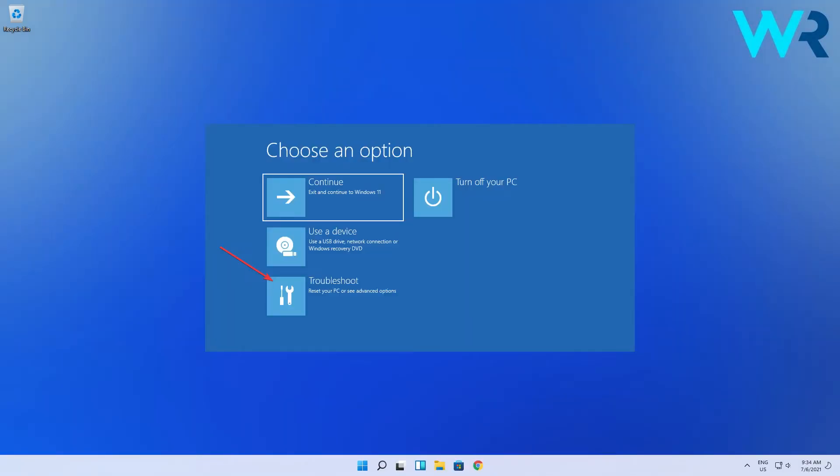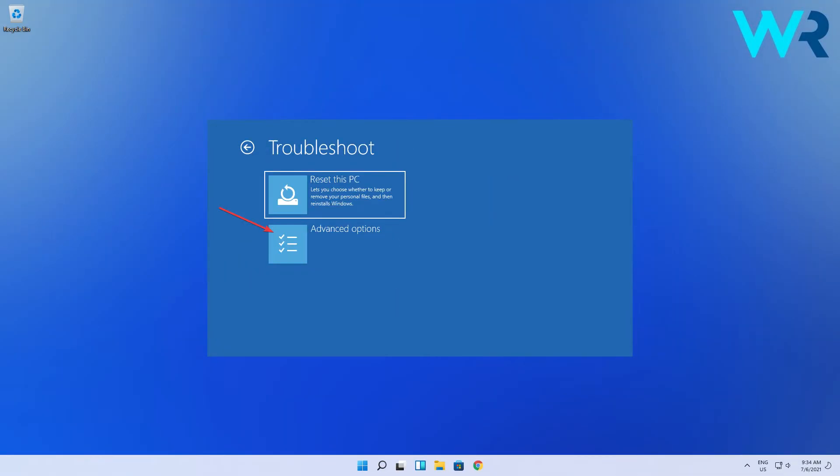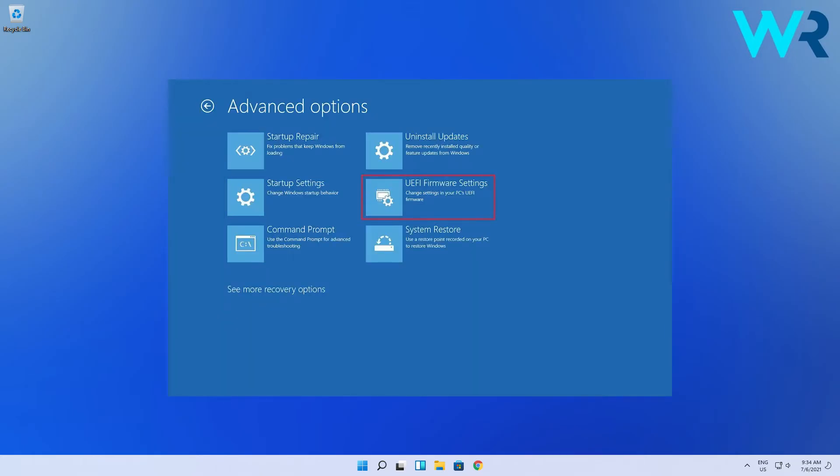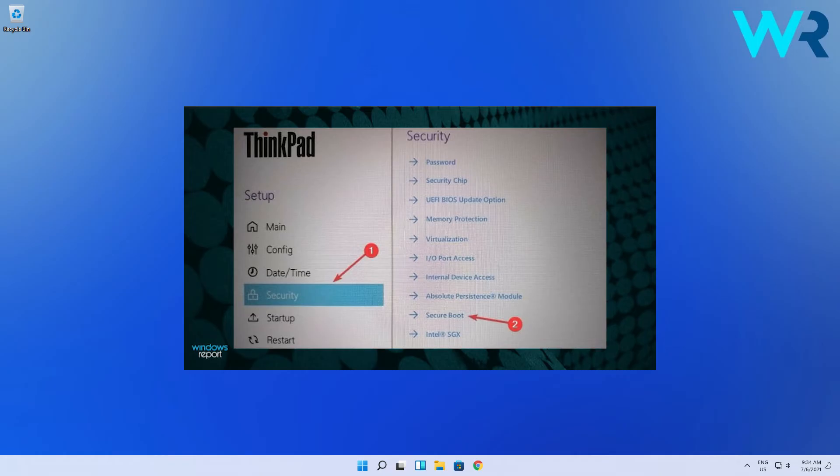Now select the troubleshoot option then navigate to advanced options and lastly choose the UEFI firmware settings option. After your PC gets into BIOS click on security then select the secure boot option but remember this architecture menu can be different from one device to another.